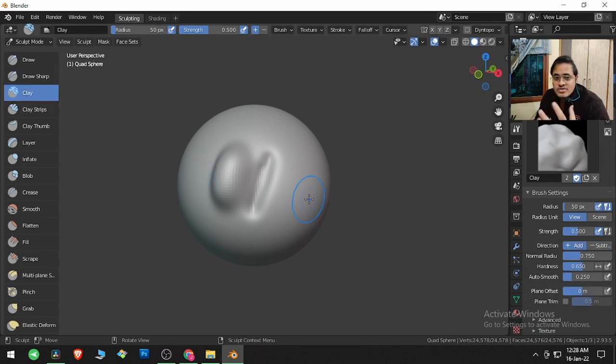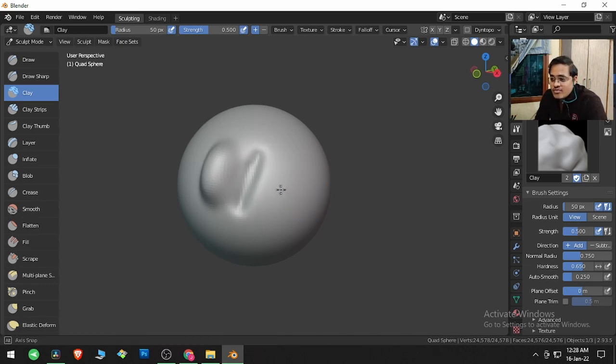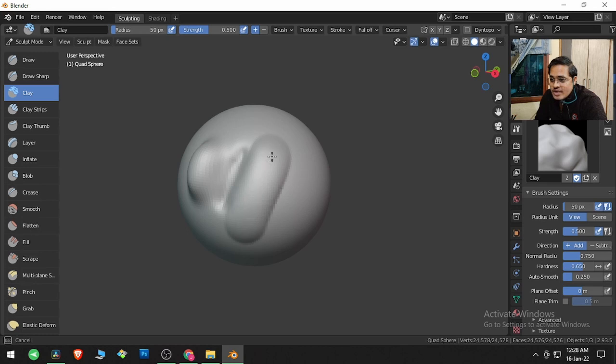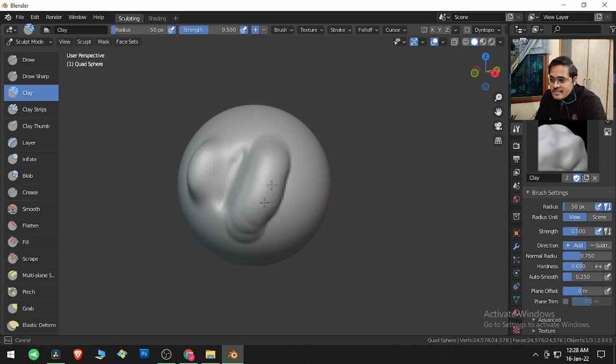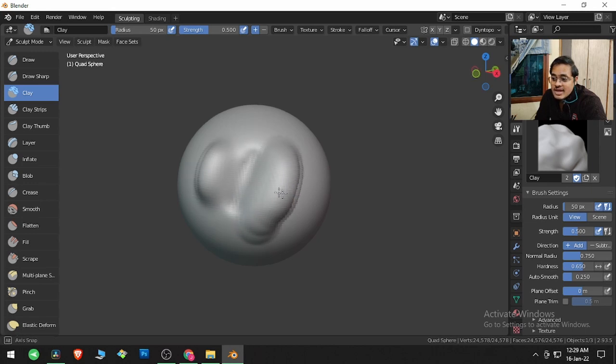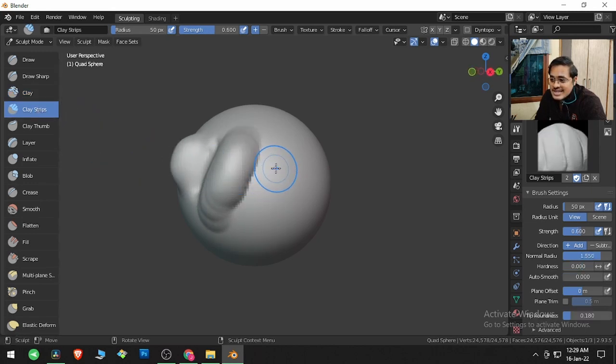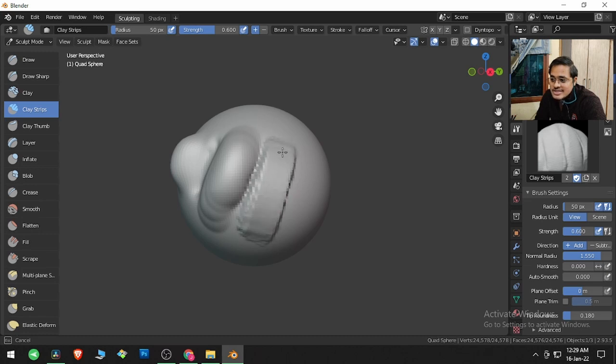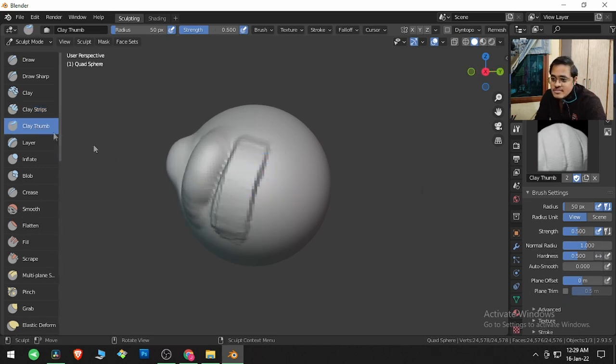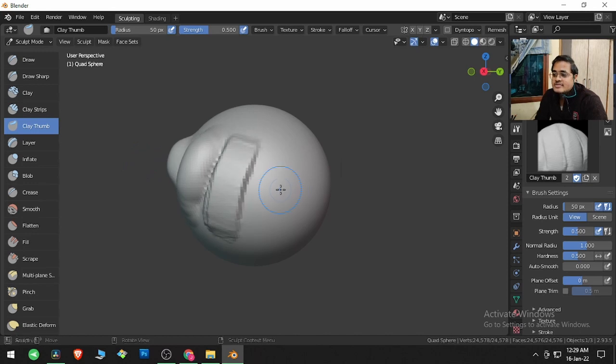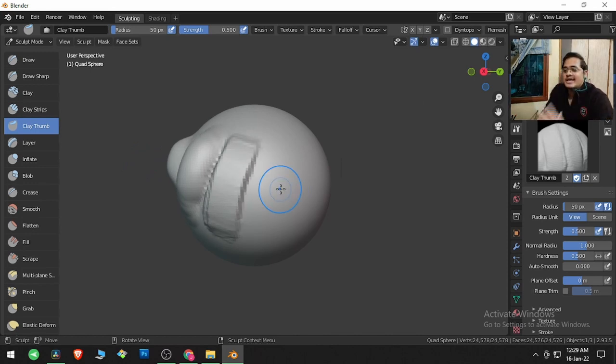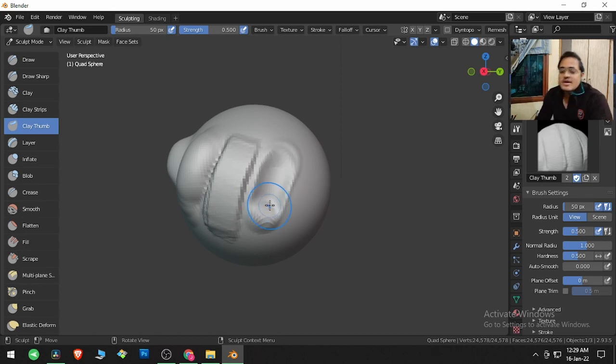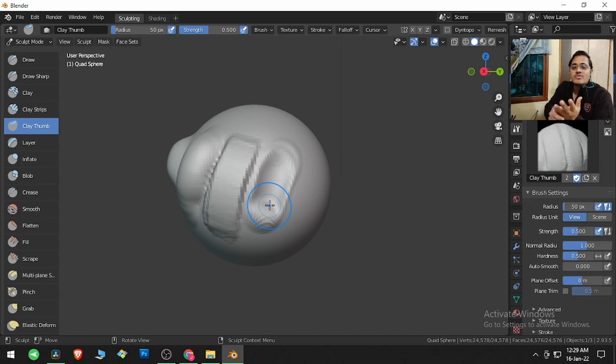If I click and drag here, we're getting a clay build-up with Clay. Then we have Clay Strips. Clay Thumb behaves like you're using your thumb to move the clay, as if we're changing the volume with our thumb.